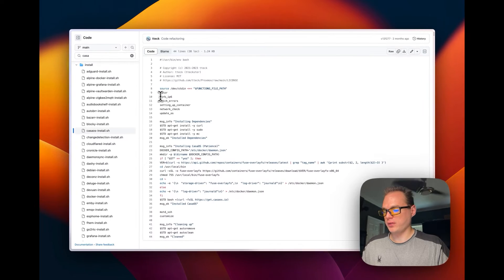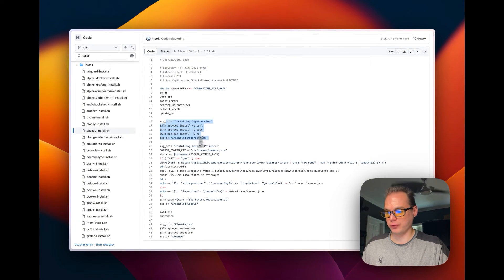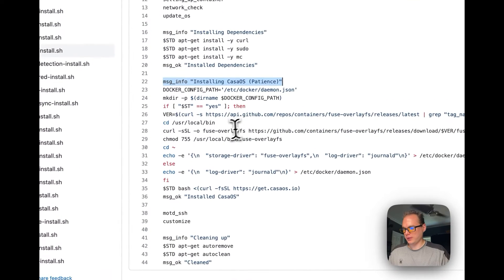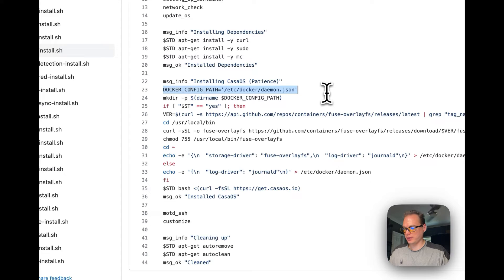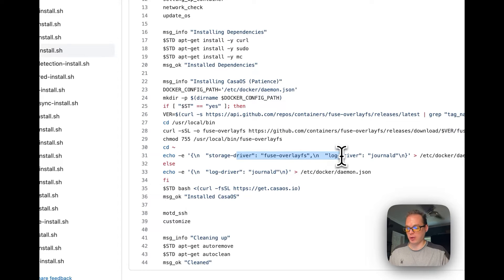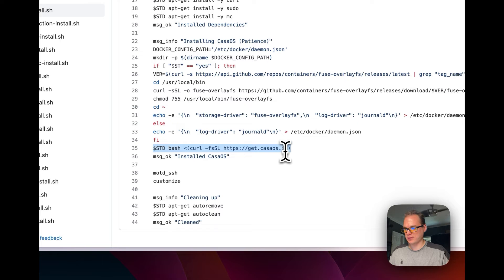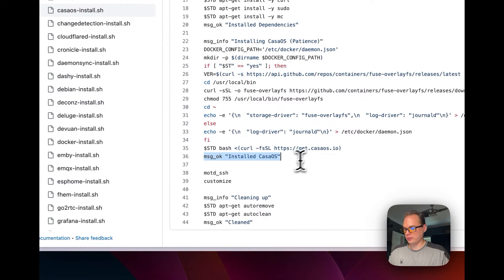The script does a network check, sets up the container, updates the operating system, and installs dependencies: curl, sudo, and mc, which are needed to install CasaOS. It then installs CasaOS, sets a config variable for Docker, and creates the config path using mkdir. If you accept having overlayfs installed in the console prompt, it will install that storage driver. Then it runs the curl command for CasaOS, says installed, runs SSH customization, and cleans up.